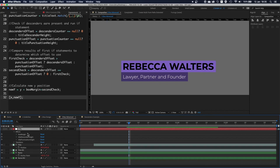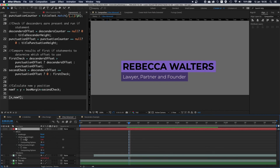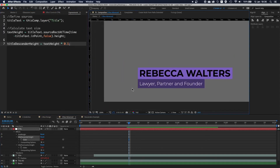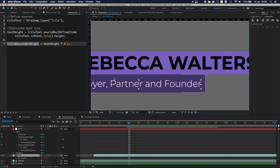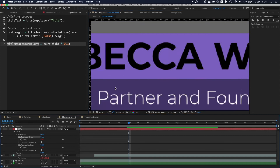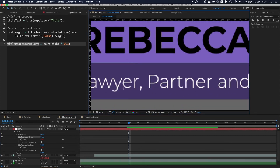So what do we have? I created two extra sliders: the title descender height and title punctuation height. The descender height slider looks at this layer, calculates its height, and then multiplies it by 0.1 — so I'm using 10% of the height of this layer. I'm going to use this value to account for the descenders.